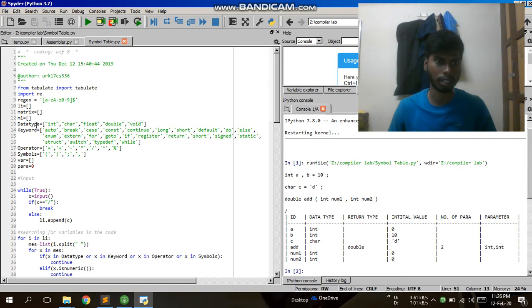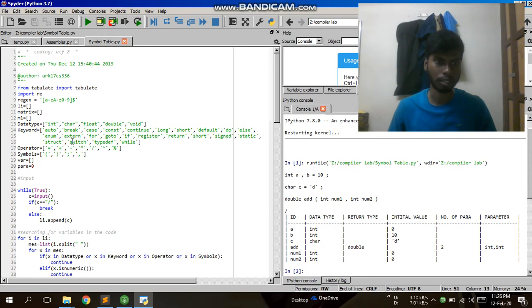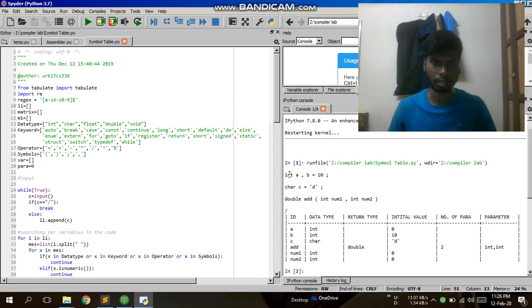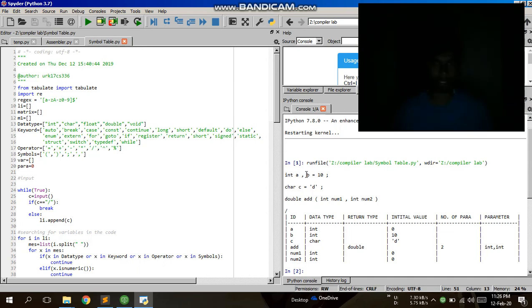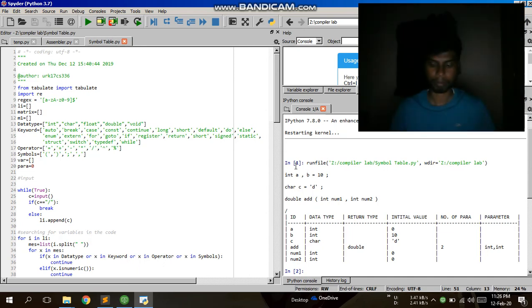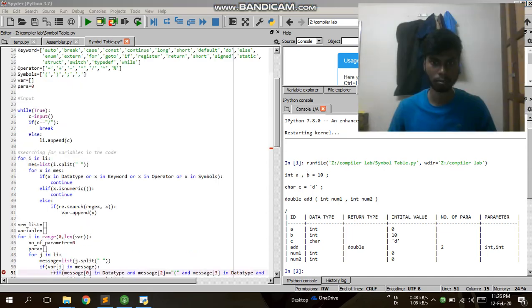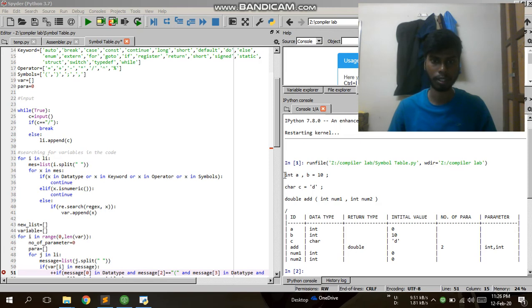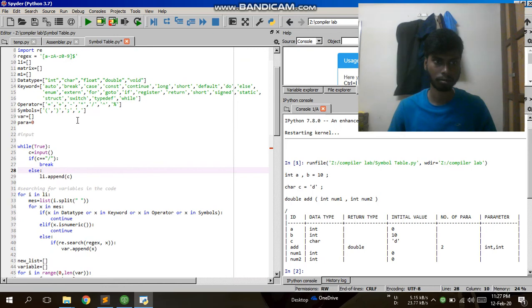These lists have data types like int, char, float, double, void, and some keywords, operators, and symbols to identify the written code. For example, in a comma statement like 'int a, b', integer is my data type, so I made lists for that.